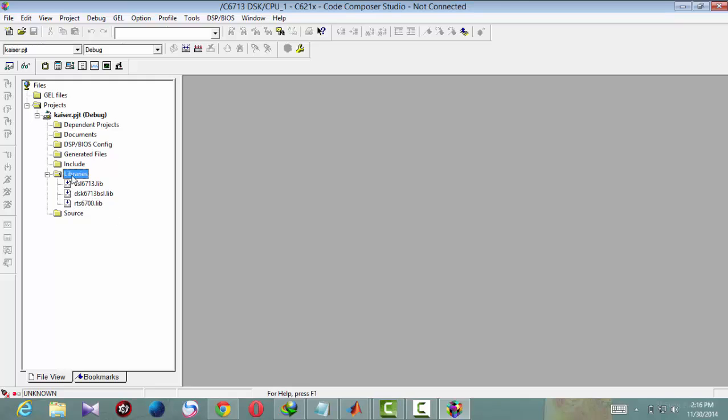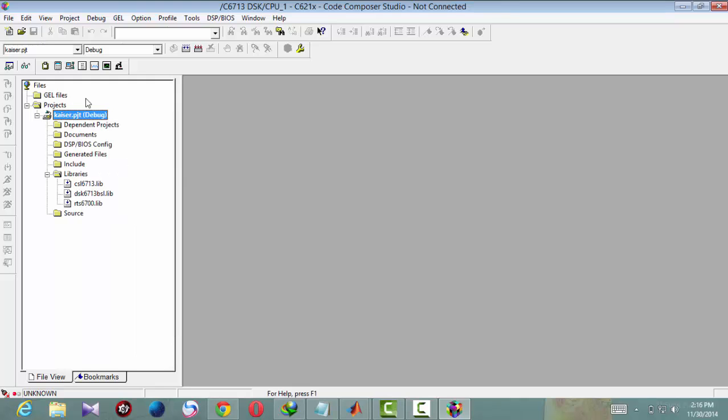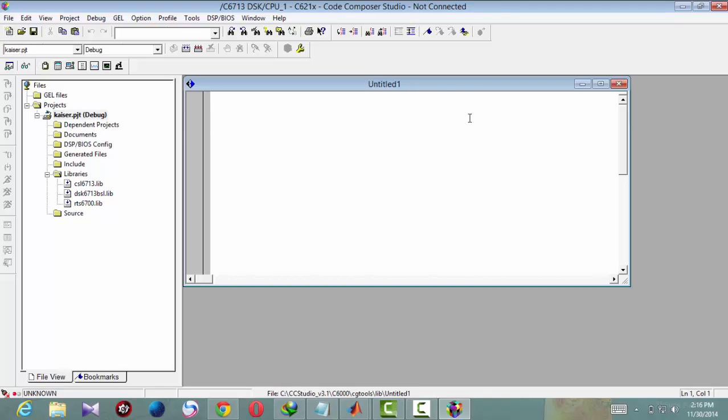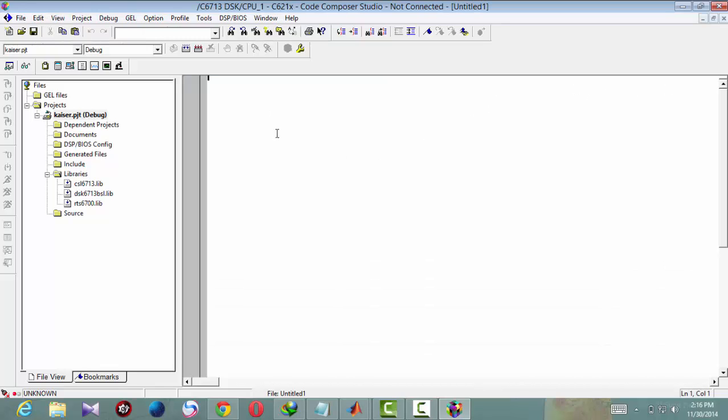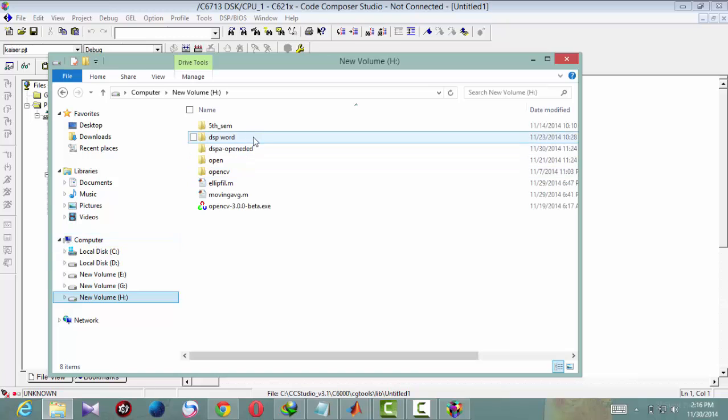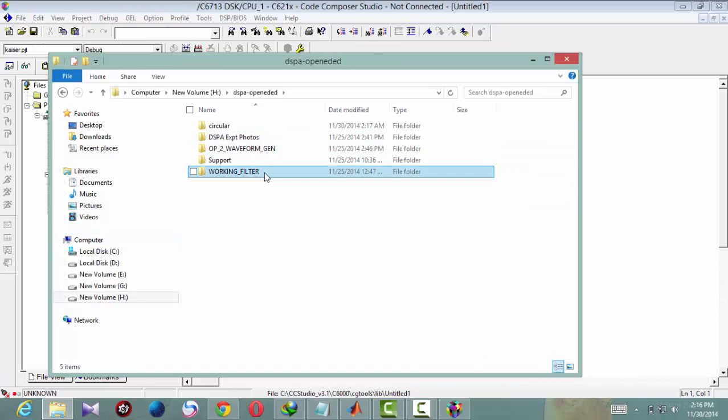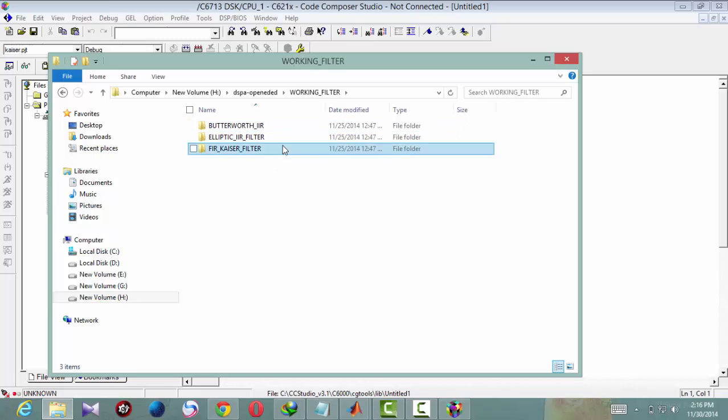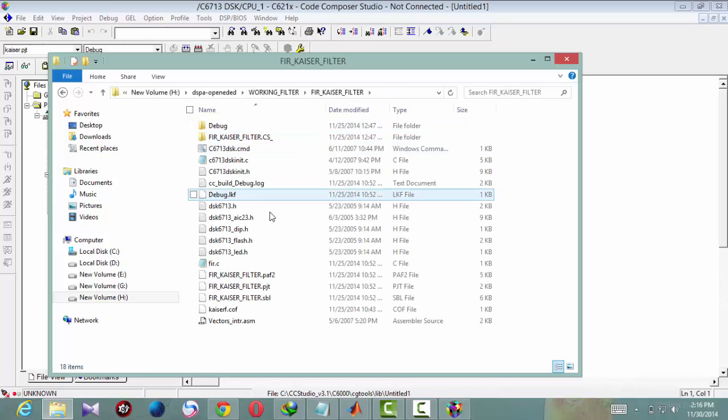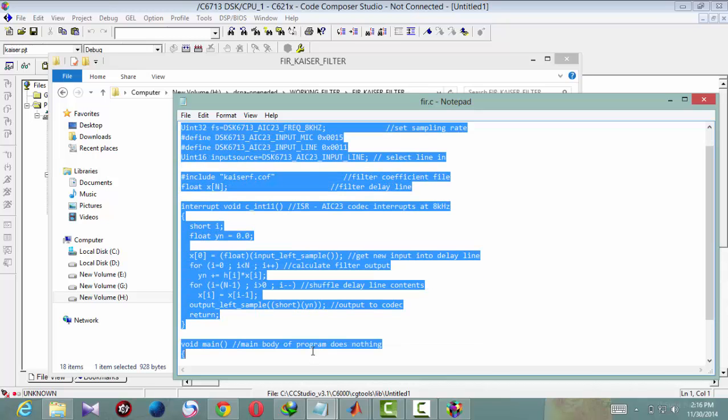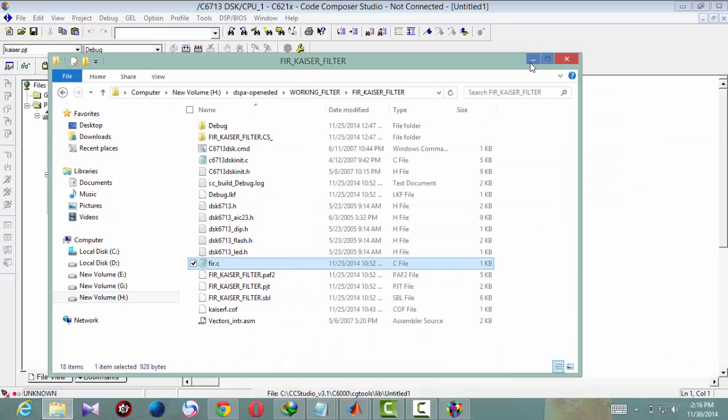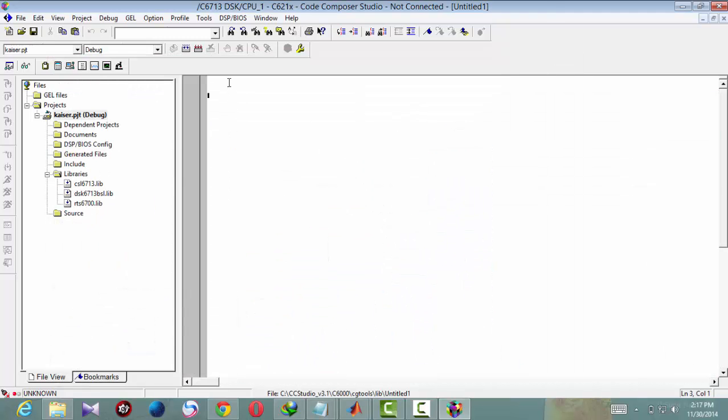Now we need to add support files. We will add the code source, select here, and we will get a source window. And write the code. Since we have already written the code, we will copy paste it.